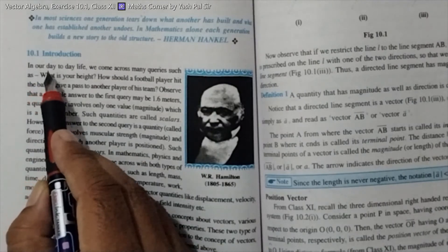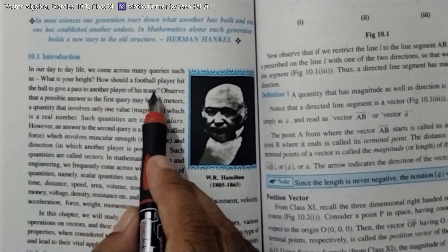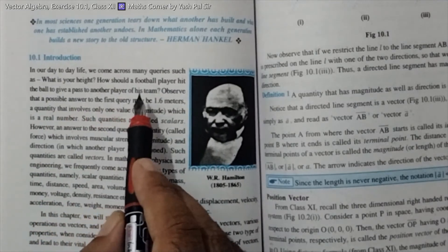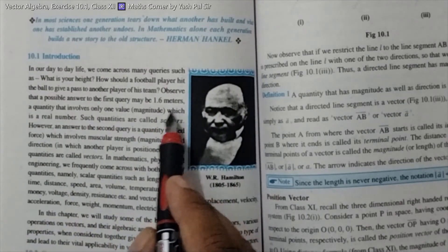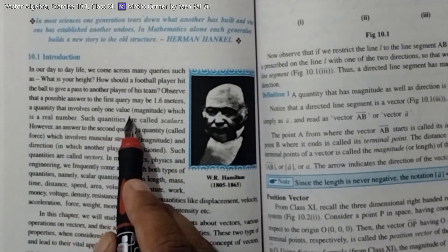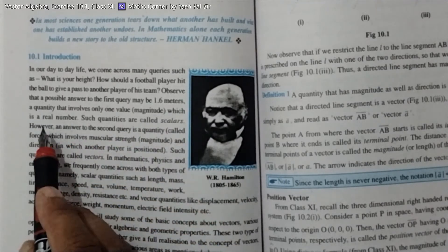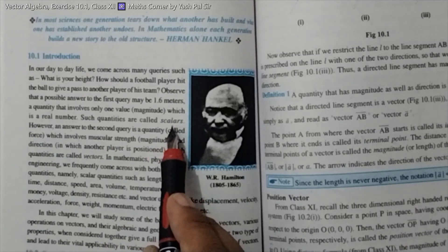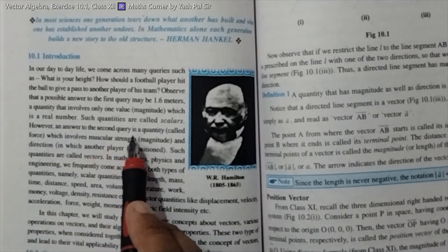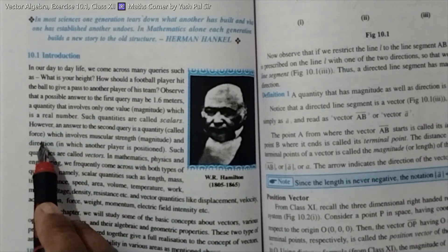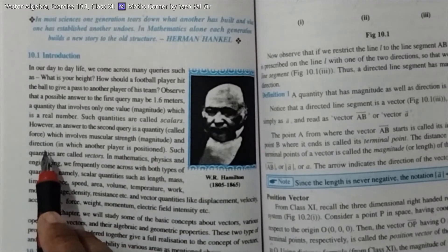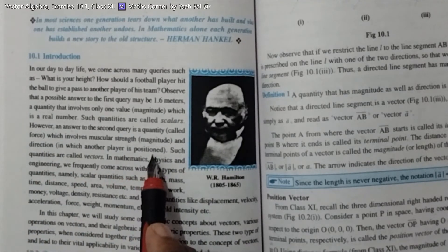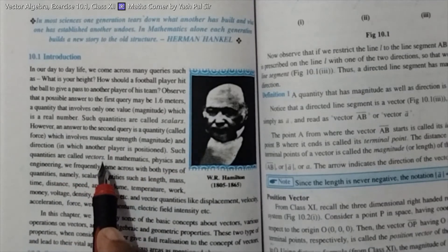In our day-to-day life, we come across many queries such as: What is your height? How should a football player hit a ball to give a pass to another player? A possible answer to the first query may be 1.6 meters — a quantity that involves only one value, called magnitude, which is a real number. Such quantities are called scalars.